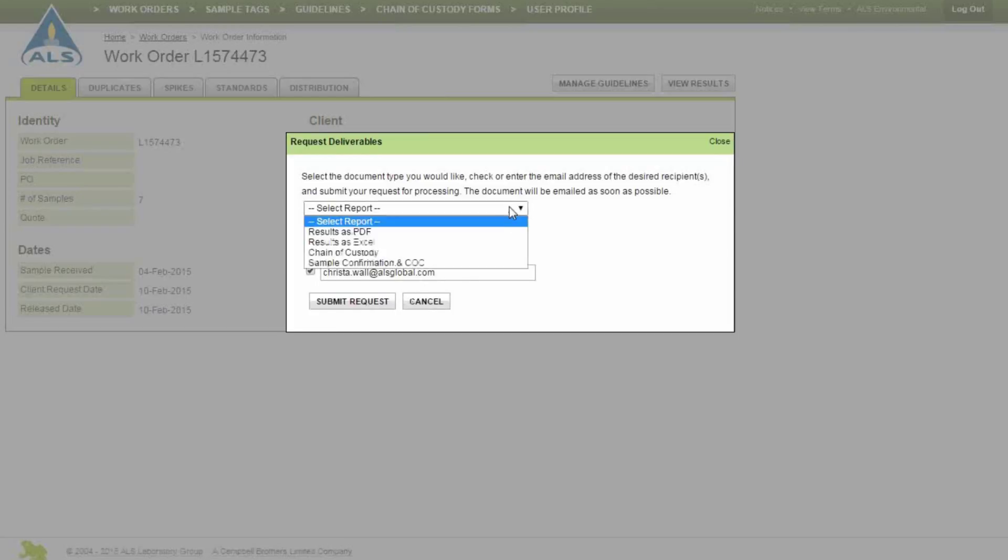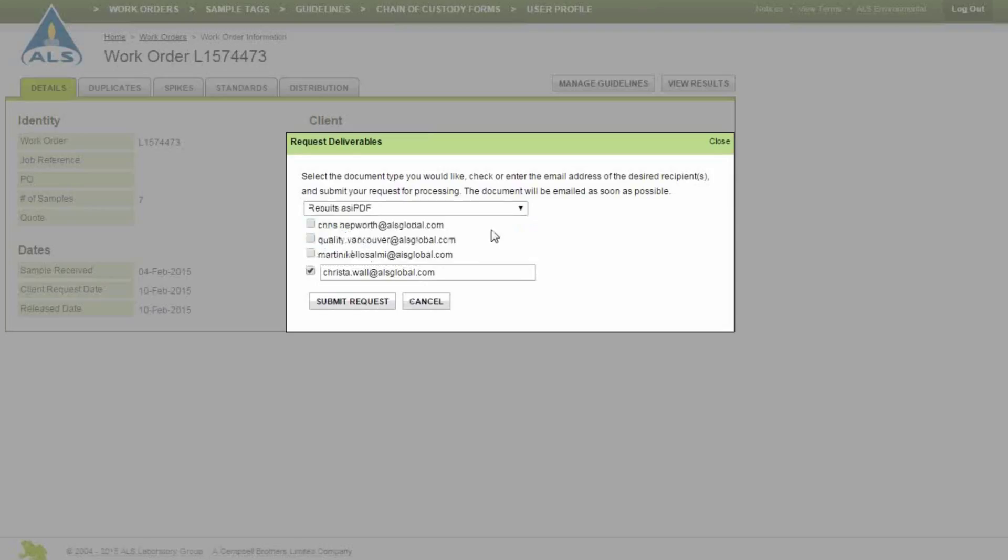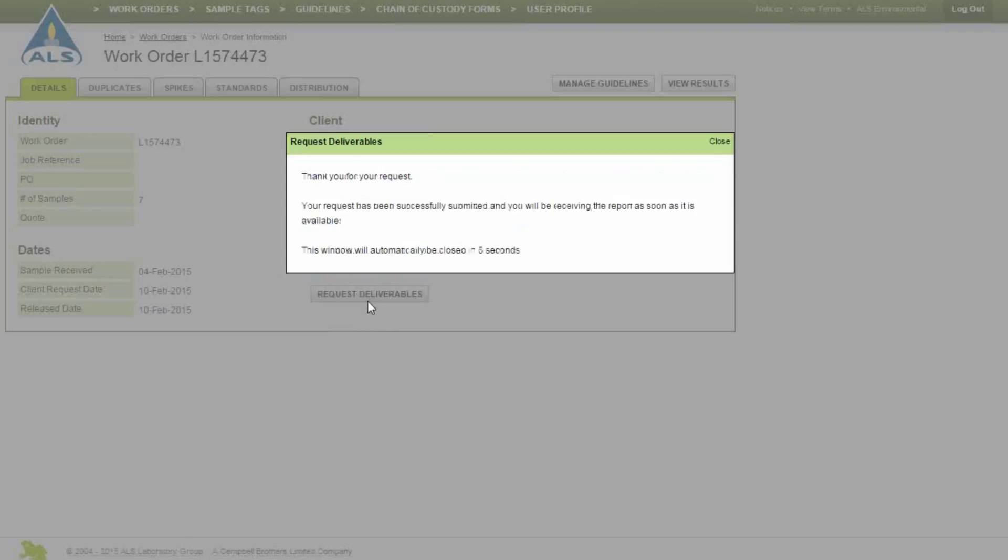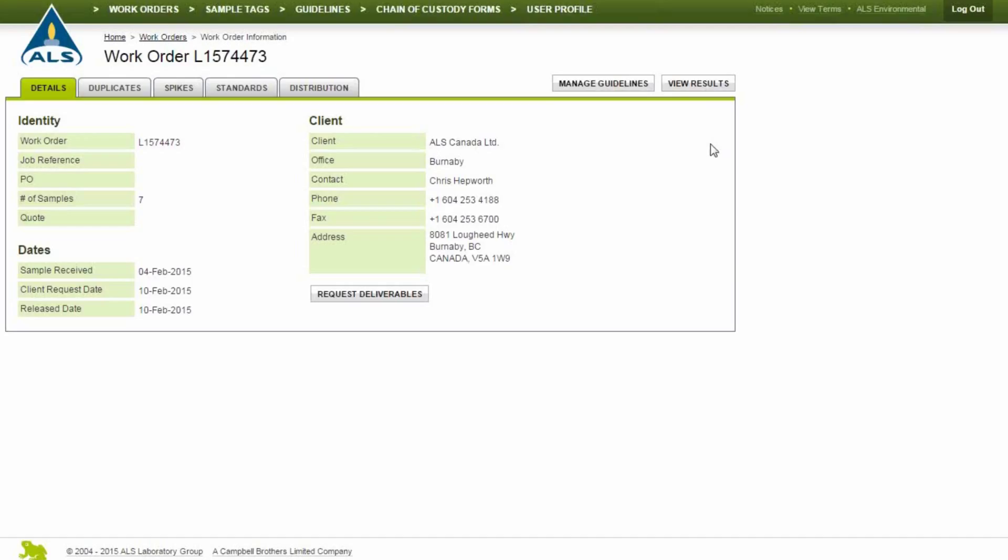Select the report type, add your email address, and click Submit Request. You can also perform this function on the default home screen.